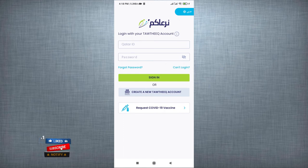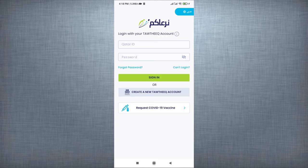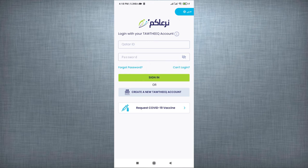If you're facing issue with creating account in National Authentication System, watch my next video. How to create new user into Tawthiq. Link given in the description.